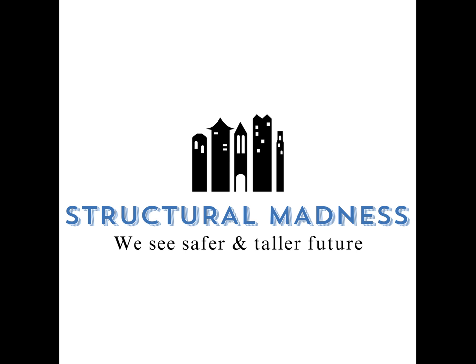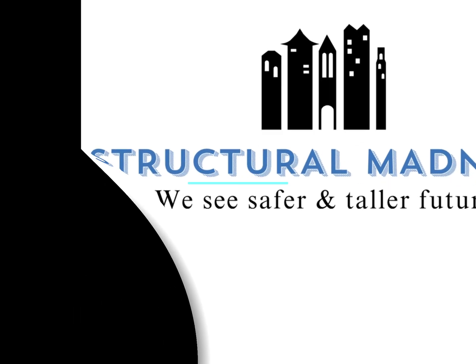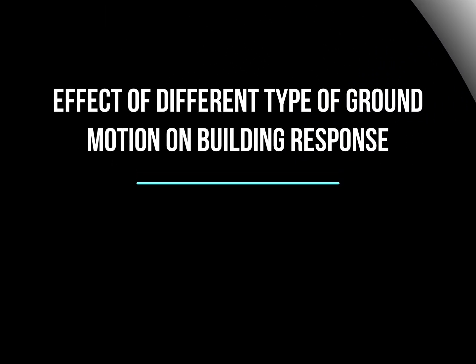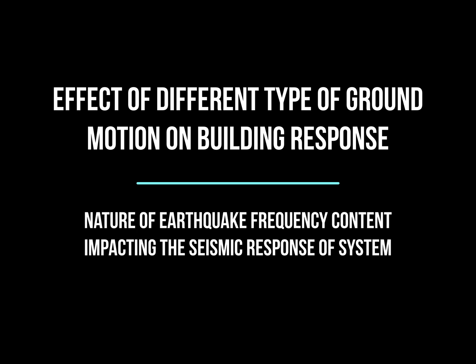Welcome to Structural Madness. In this particular video we are going to talk about the impact of frequency content of a ground motion on the seismic response of a building.